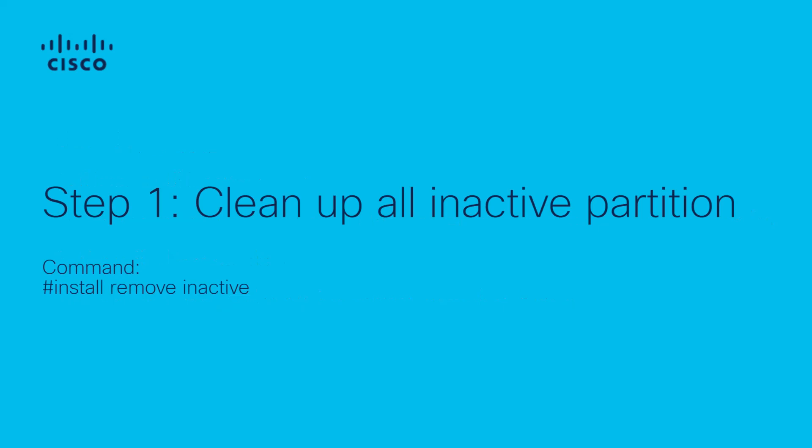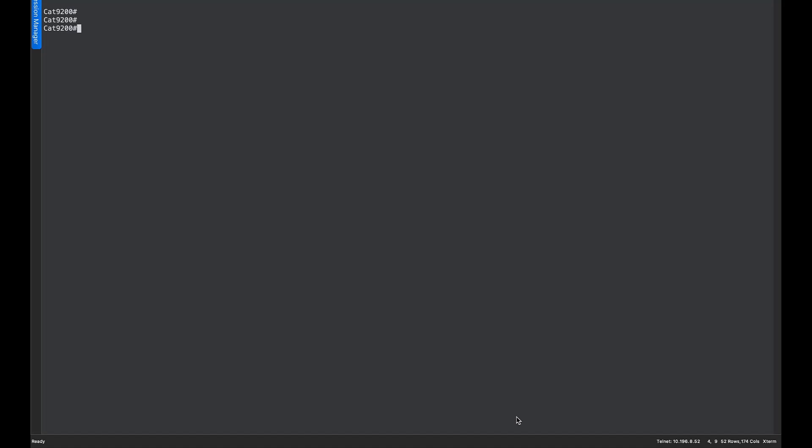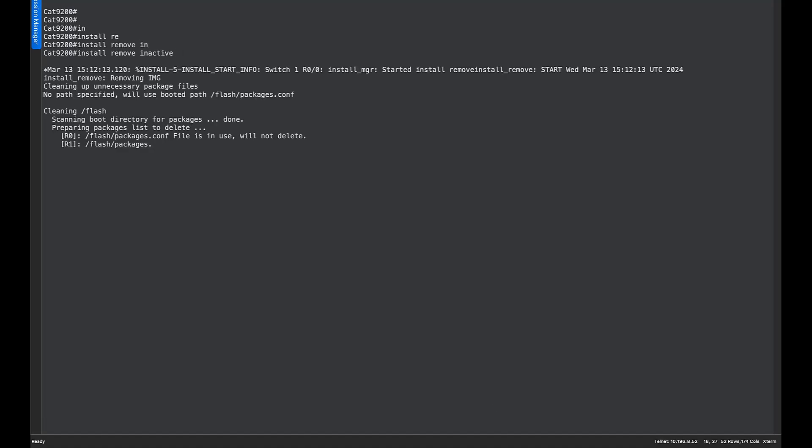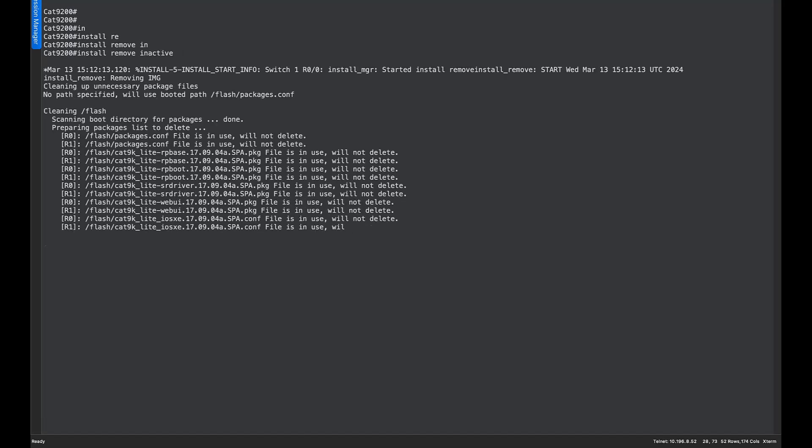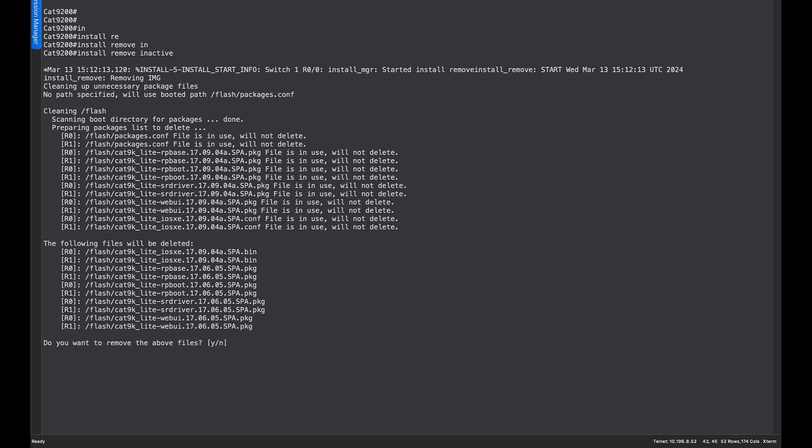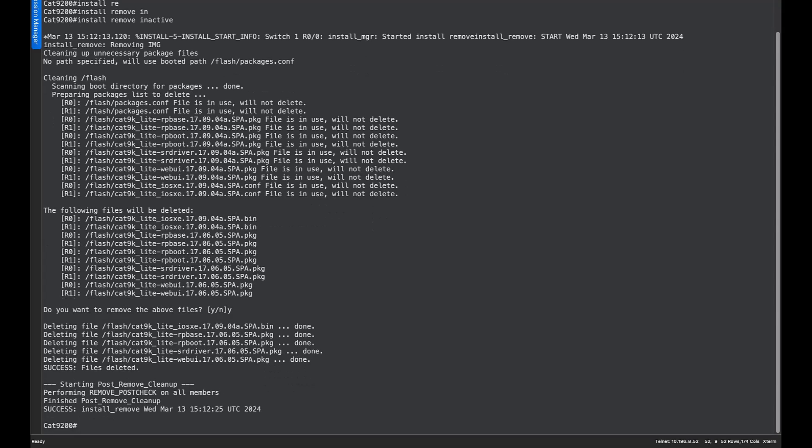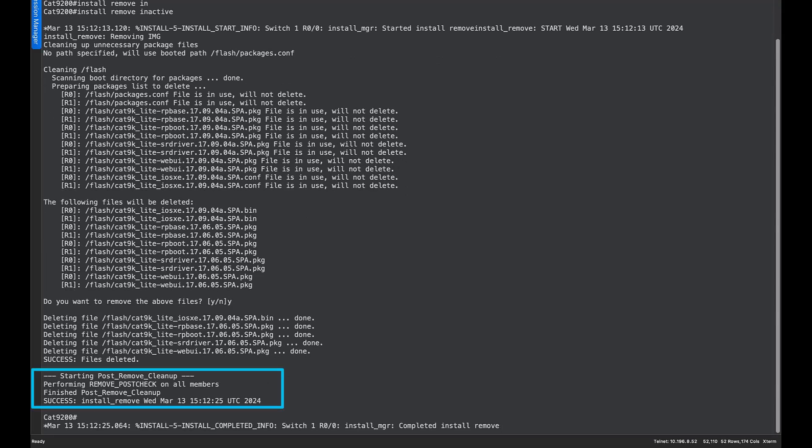Step 1, we clean up all the inactive partition using install remove inactive command. It would list down all the inactive files. We press yes to delete the listed files. As you can see, the listed files have been deleted successfully.